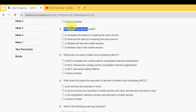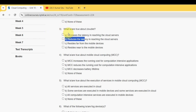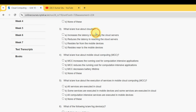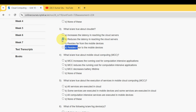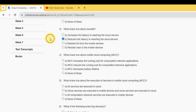For the third question — 'What is true about cloud edge/cloudlet?' — I have two probable solutions: option B, 'reduces the latency in reaching the cloud servers,' and option D, 'resides near to the mobile devices.' So B and D are the probable solutions for the third question.